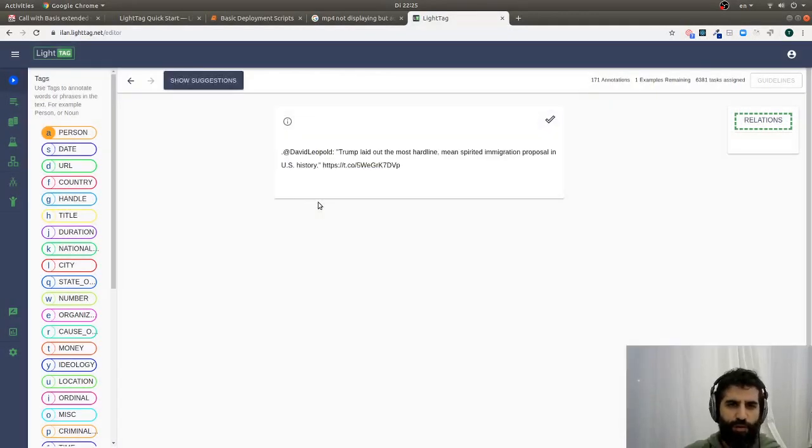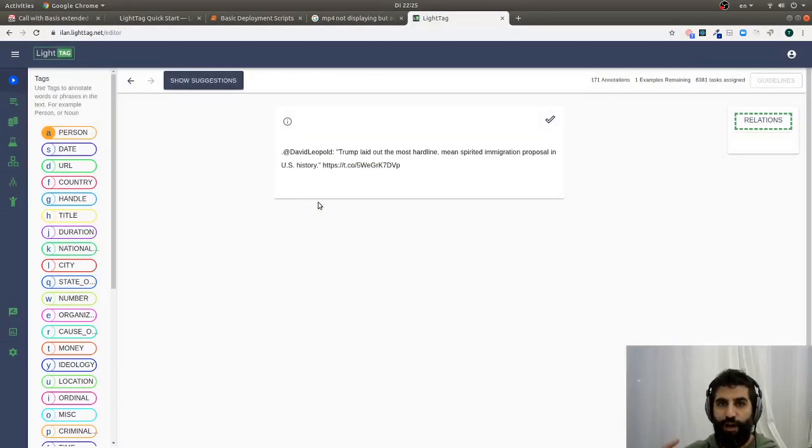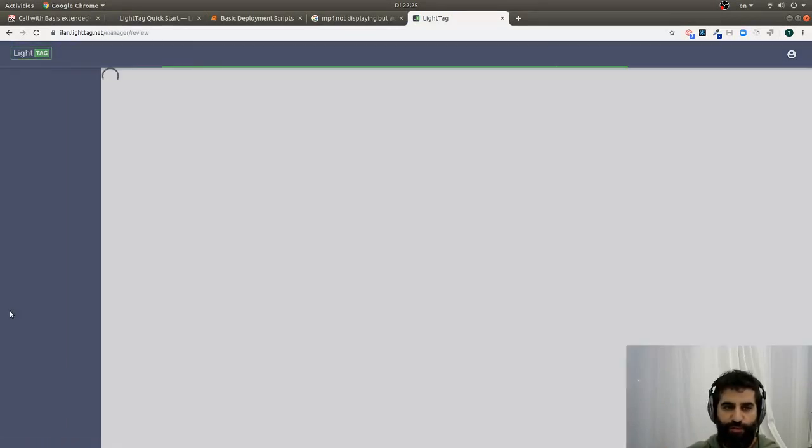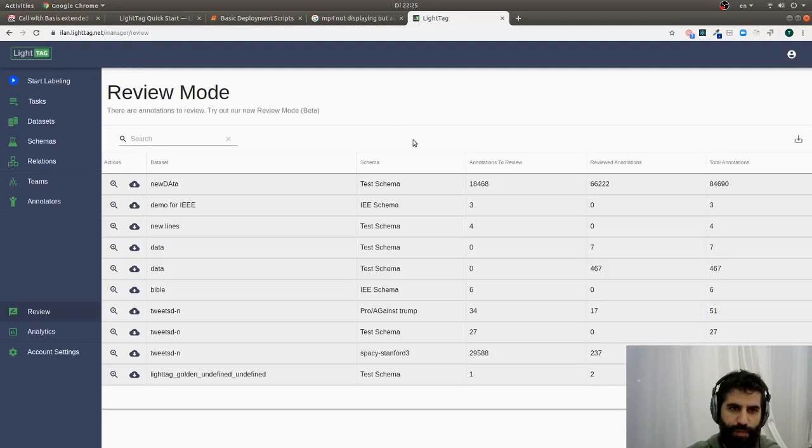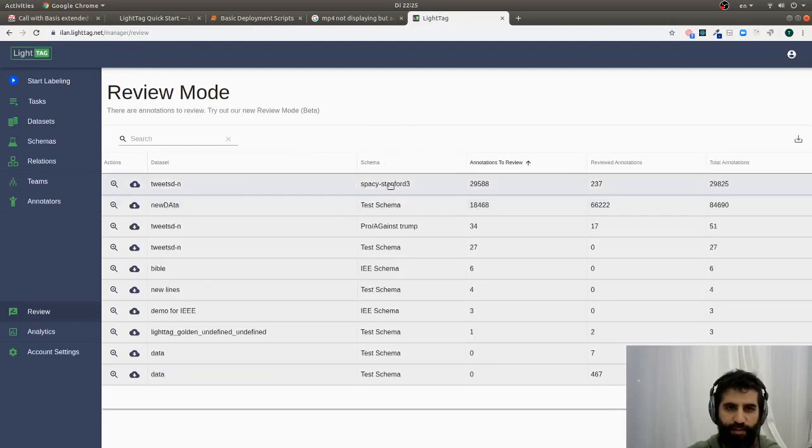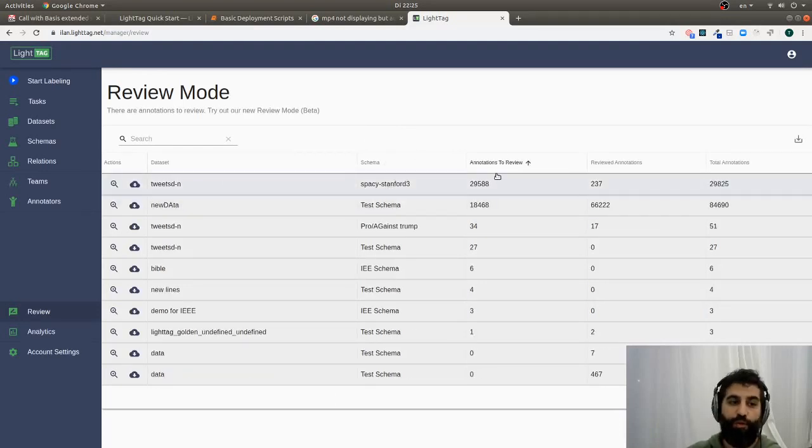So once we've annotated data, the really important thing is ensuring that it's high quality. LightTag provides a pretty convenient review mode for that, so let me show you that really quick. I'm just going to go into review, and I'm going to get a list of all of the data sets and schemas that have been annotated by anyone, whether that's a human or a model.